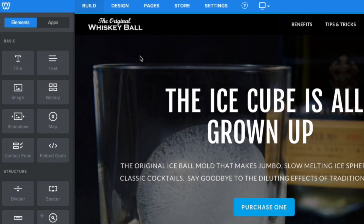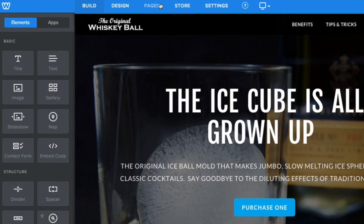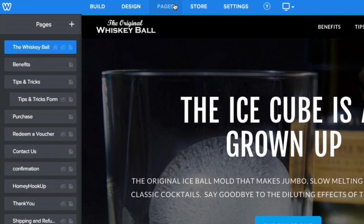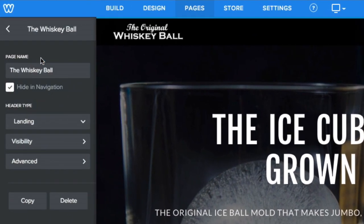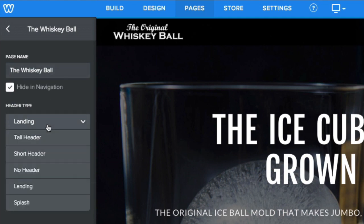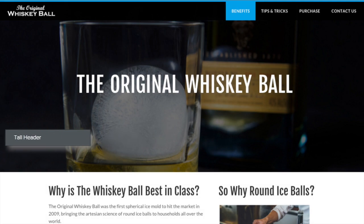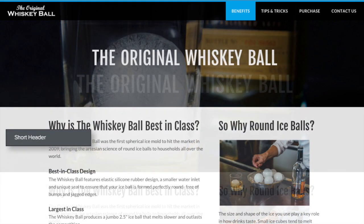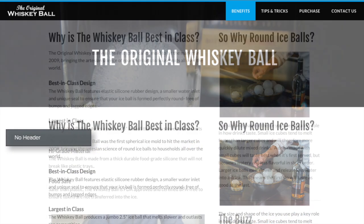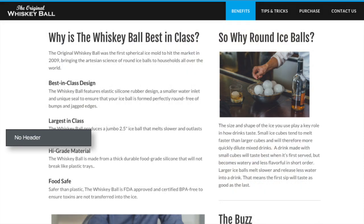Every Weebly theme includes different types of headers for each page. The number and kind of types available vary from theme to theme, but they all have at least four that can be applied to any and all of your pages. Among your options, you'll find a large image header, a shorter one, or no header at all.